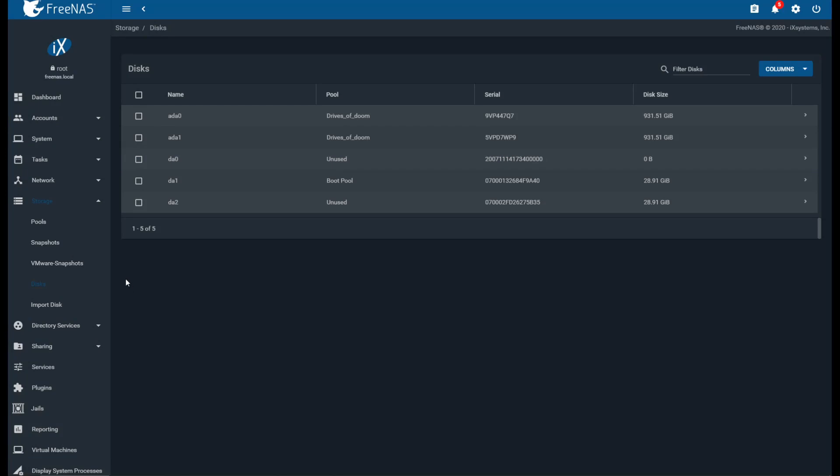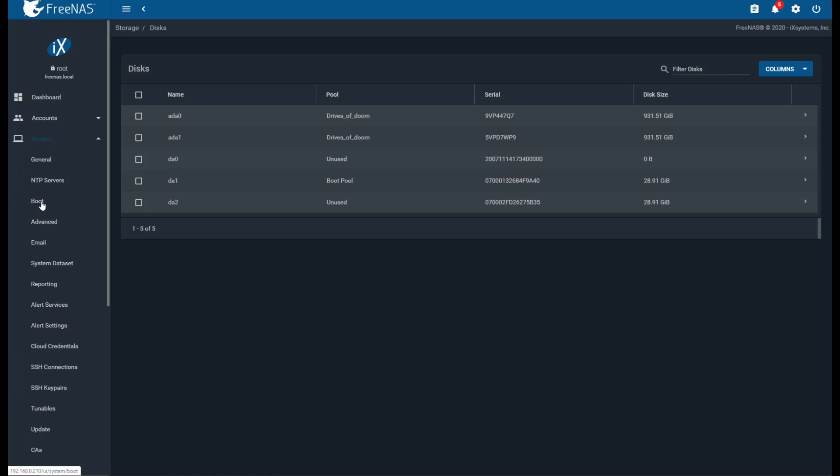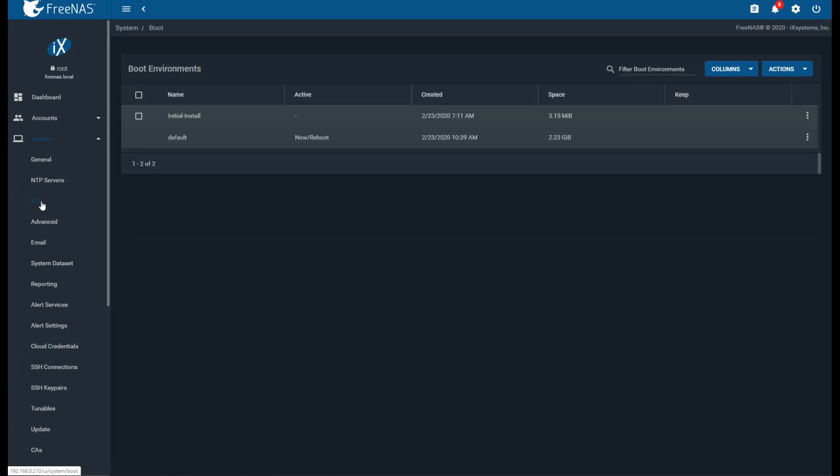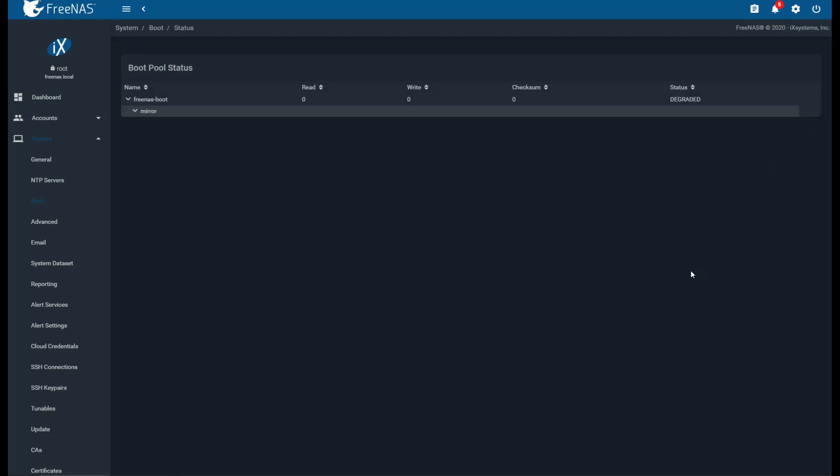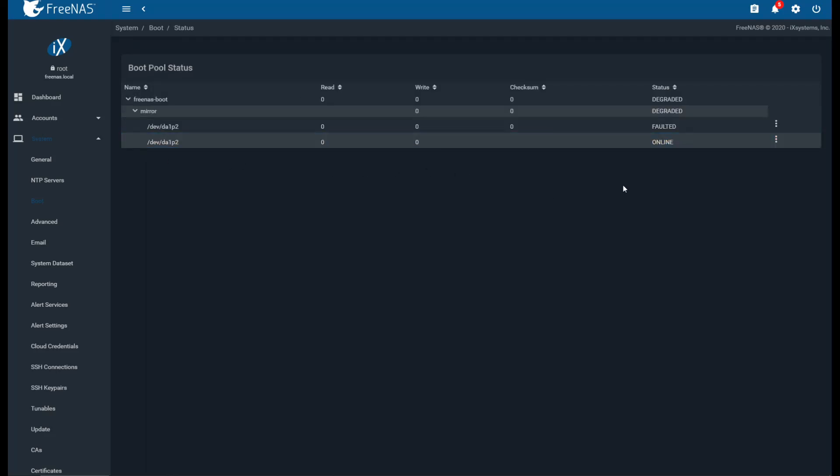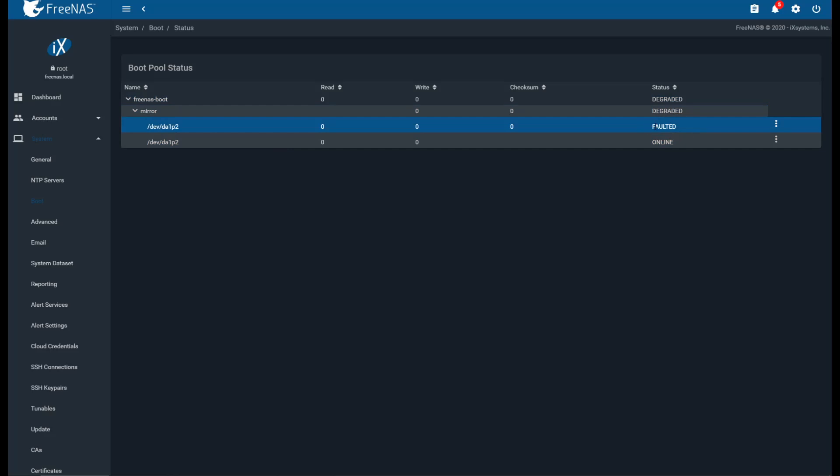So then what we're going to do is we're going to go to System and then we're going to go to Boot, and we can see here that we have the default boot space here. So what we're going to do is go to the top right where it says Actions and we're going to go to Boot Pool Status. Now we're going to see here that we have DA1P2 and it shows that this one is online. So this is the pool between the two flash drives. And we can see that this one has failed right here.